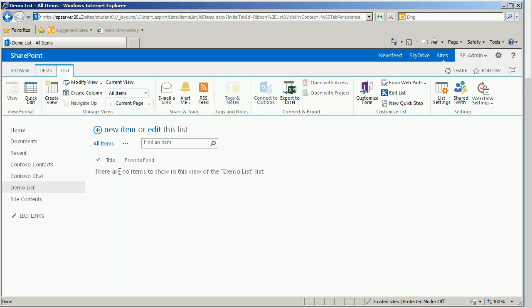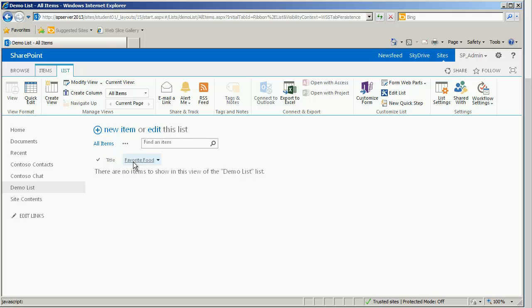And once it is saved and the screen refreshes itself, we see that I now have a title, which every list has a title. You may not delete it. You can rename it, although it's a best practice to not rename it. You can also decide if it is required or not required, but it is impossible to delete it. It is a field that must exist with every list. And then our new favorite food. We have about four other fields to enter. And then, once our other fields are in, we'll test it out.